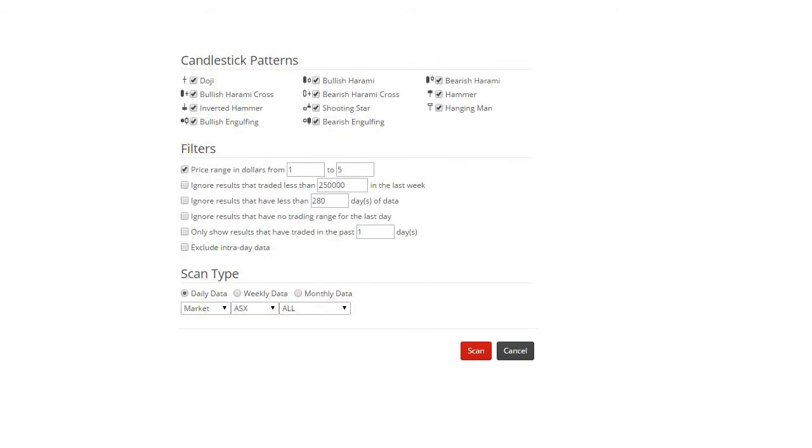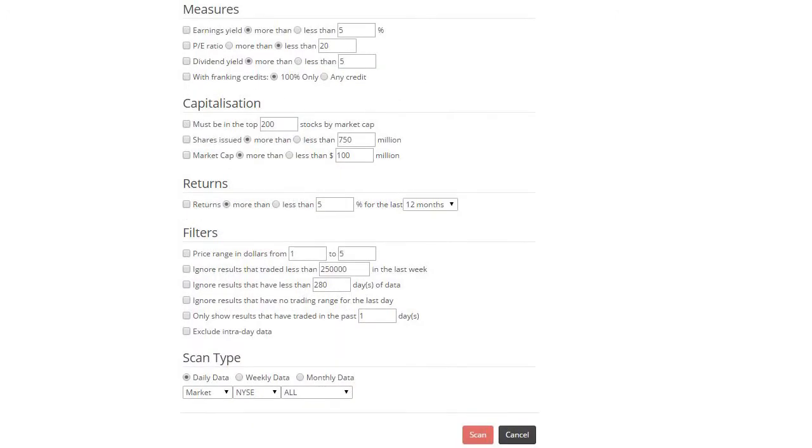Candlestick patterns like dojis, shooting stars and hammers along with various fundamental information like dividend yield, P-E ratios, earnings yield and market capitalization.